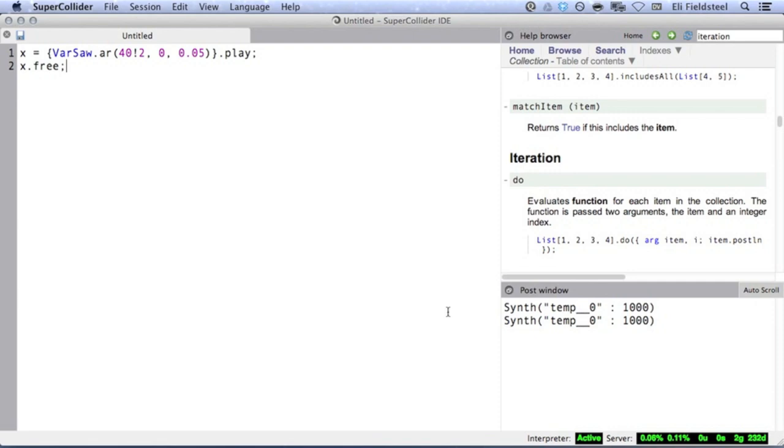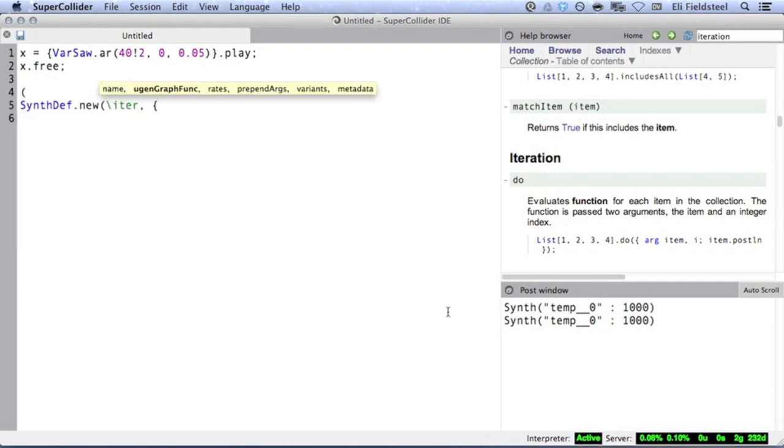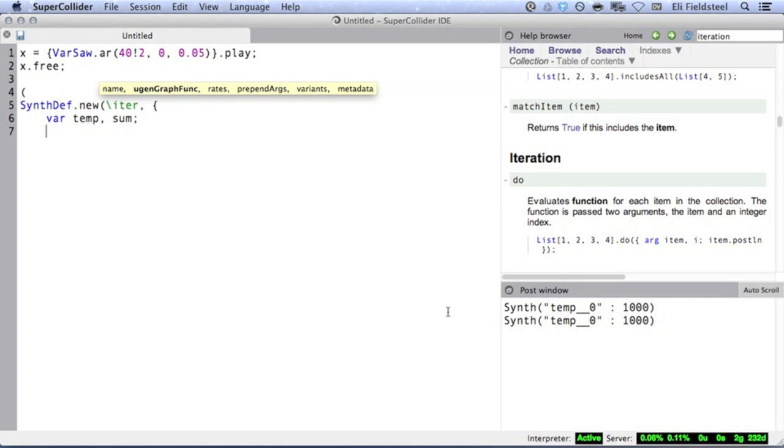But with iteration, we can layer many of these sounds together to create something much richer. In the following synth def, I'll declare two variables, temp and sum. Temp will be used within the iteration block to hold a temporary signal, and sum will be the eventual output signal. So to start, I'll initialize sum to 0.